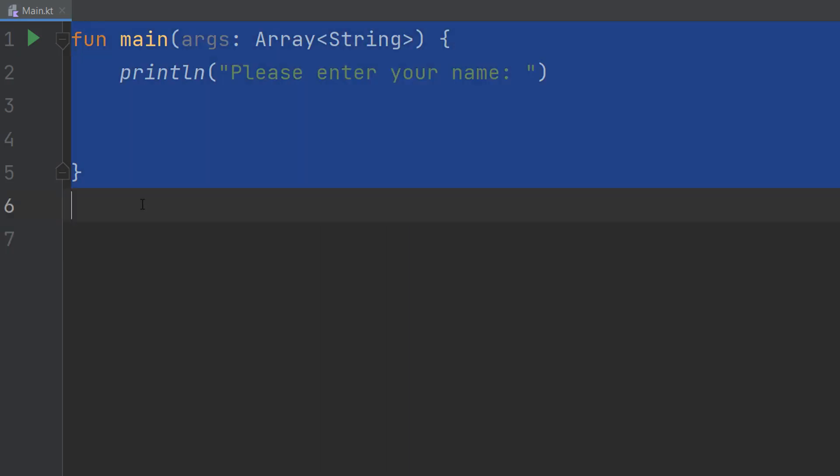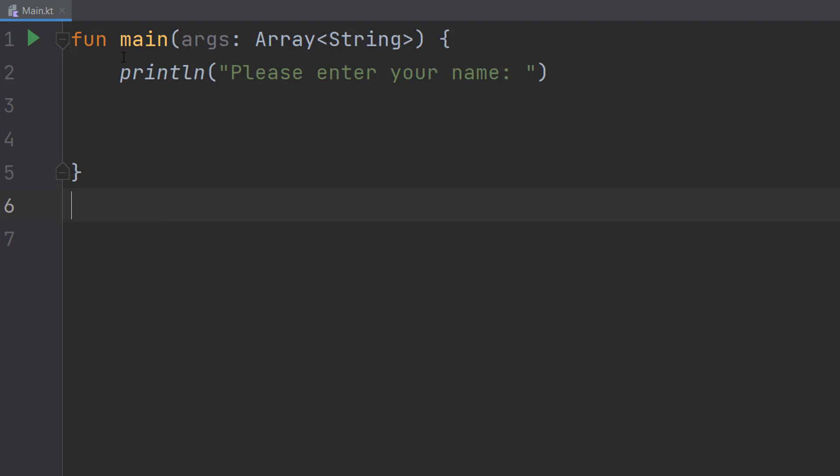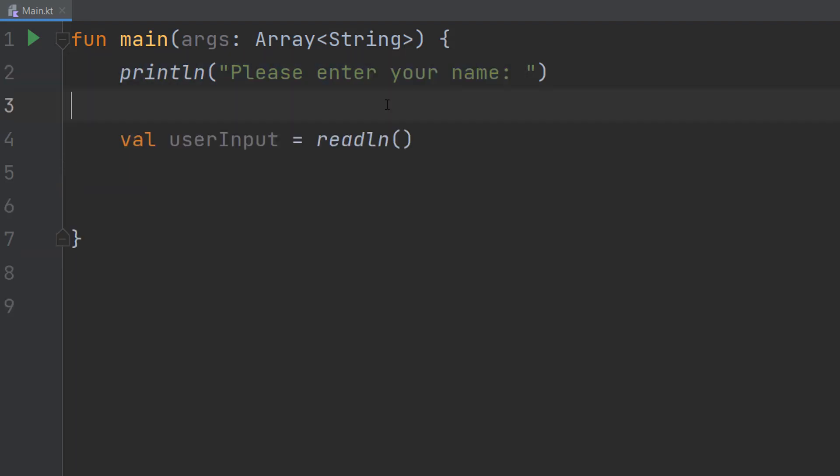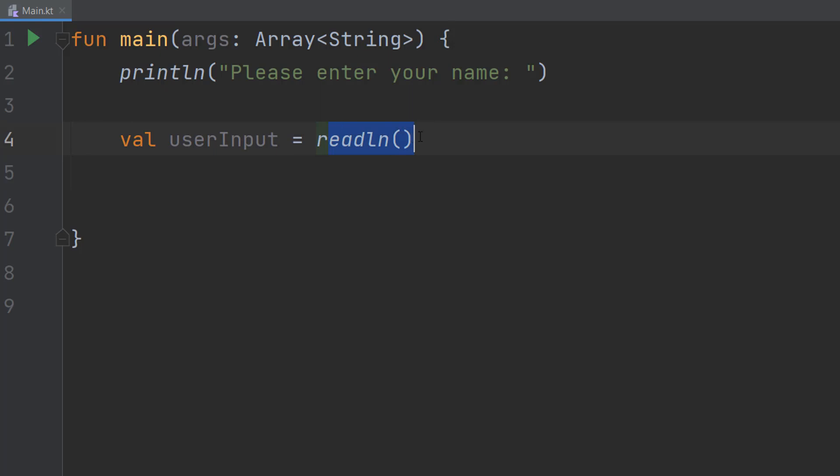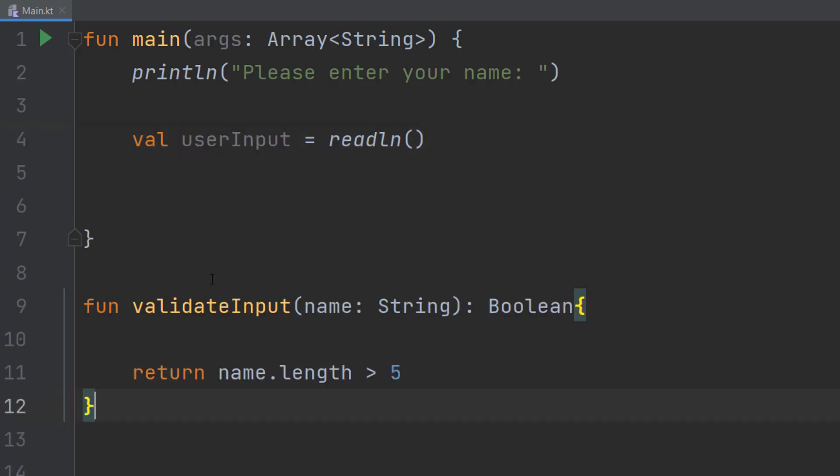In our main function we have a println statement that says please enter your name. We can do val userInput to create a variable, and it's going to store the user input. Then we can do equals readLine. We're going to read the line and whatever that is gets stored in our userInput variable. When we have a readLine that's going to let the user type stuff into the console, and then when they hit enter we store what's on that line into this variable.